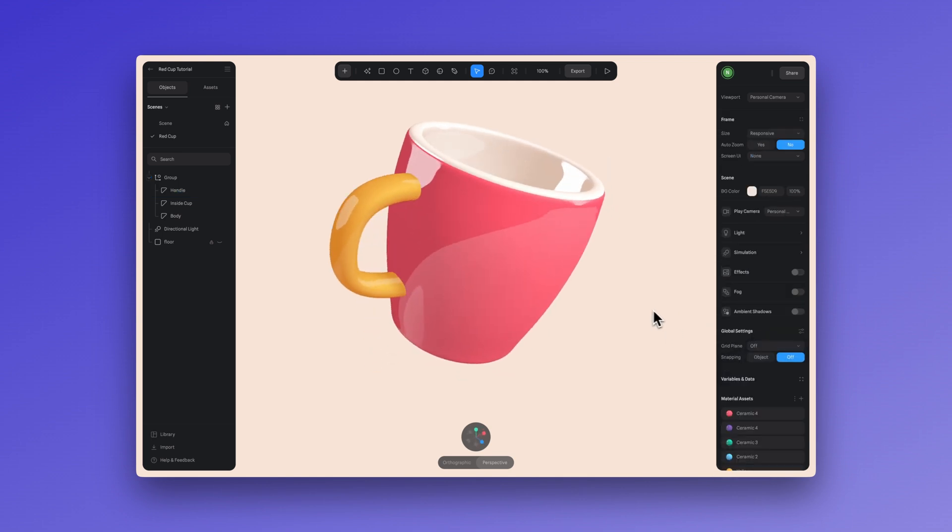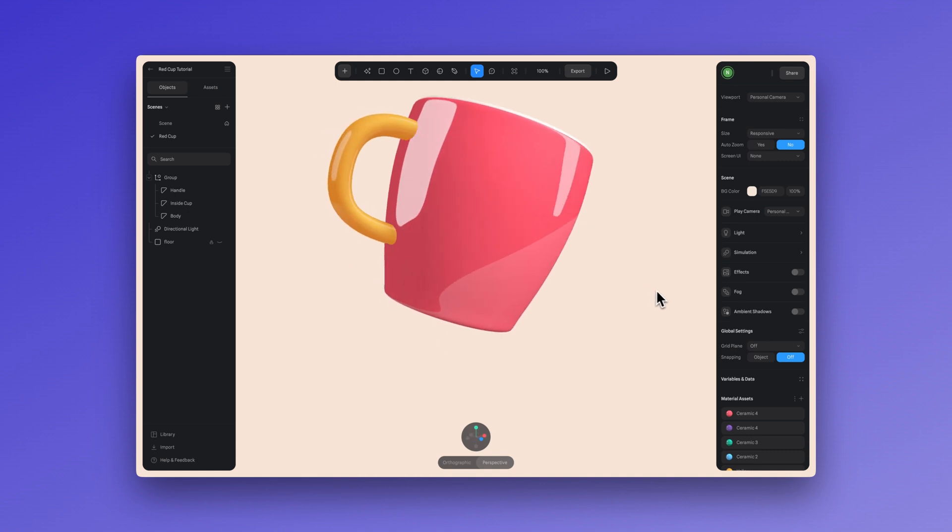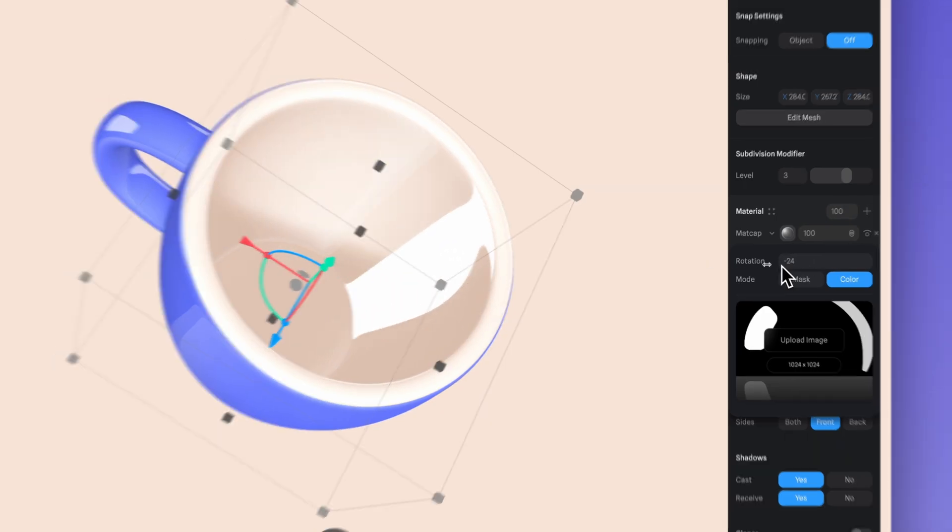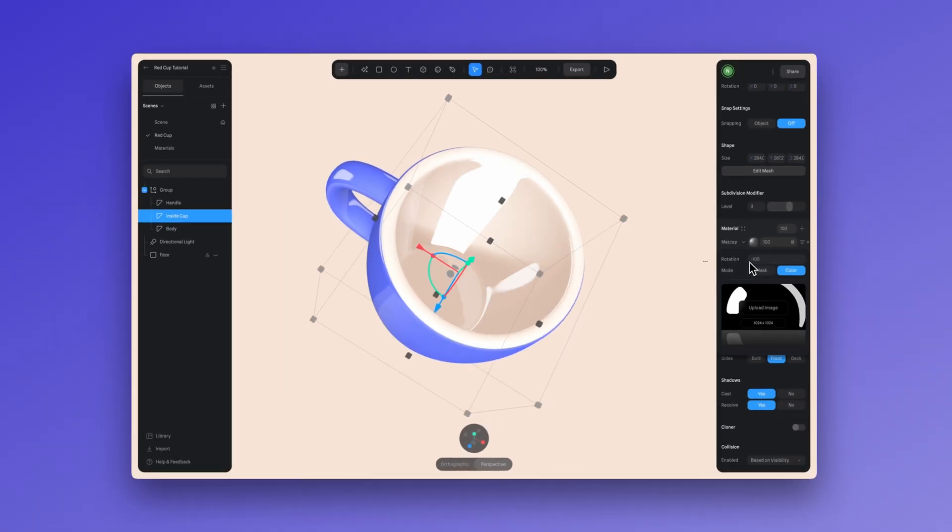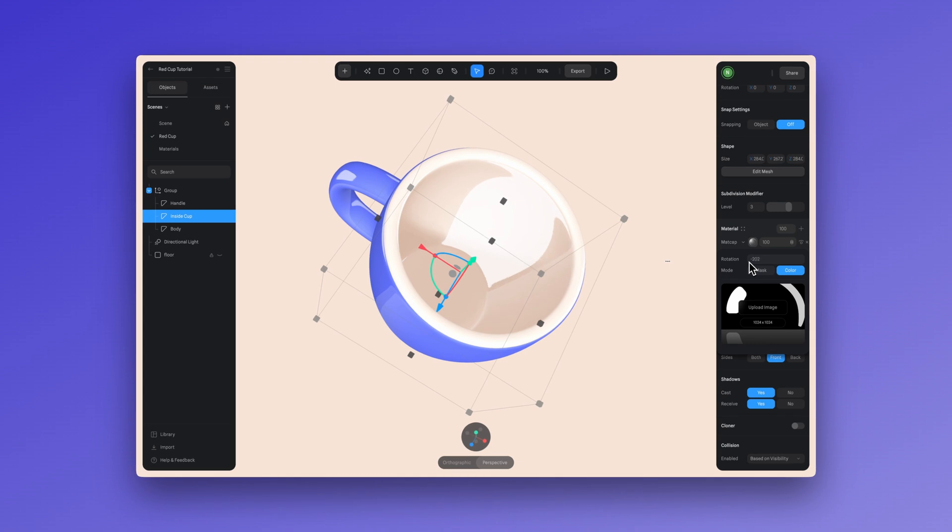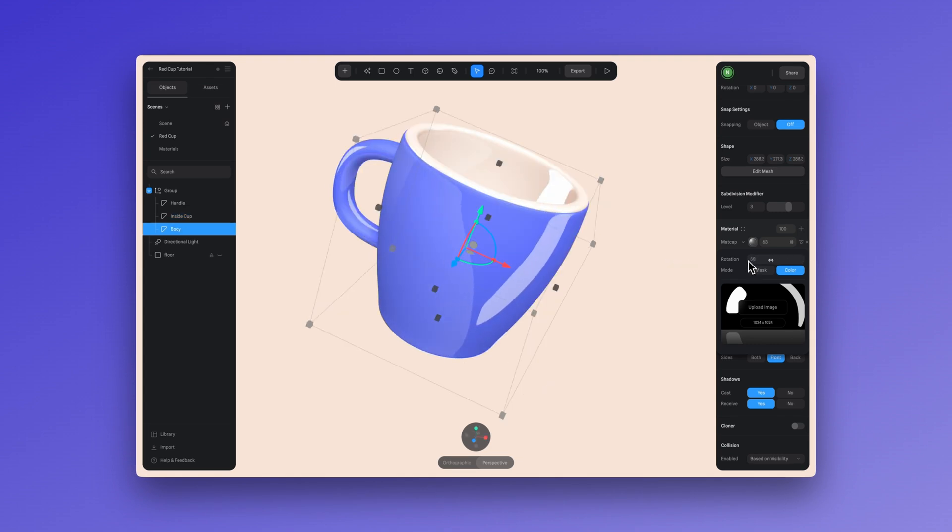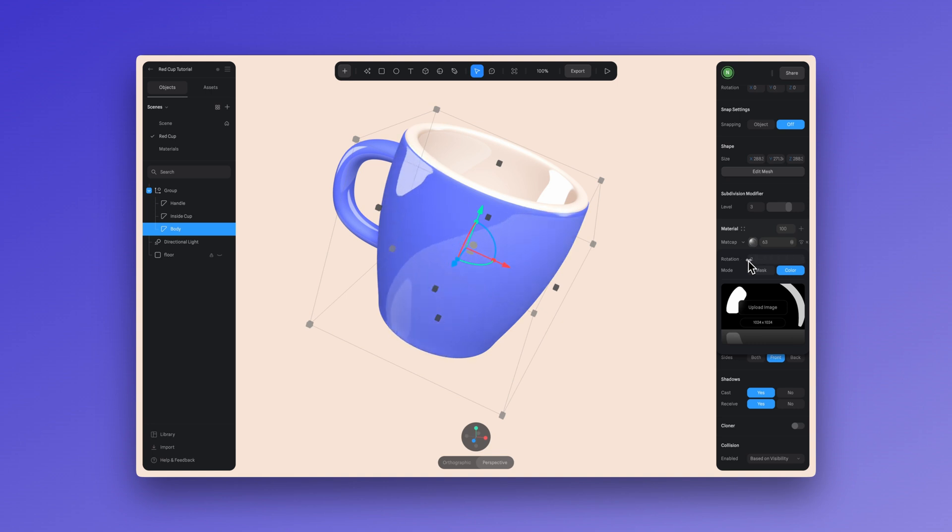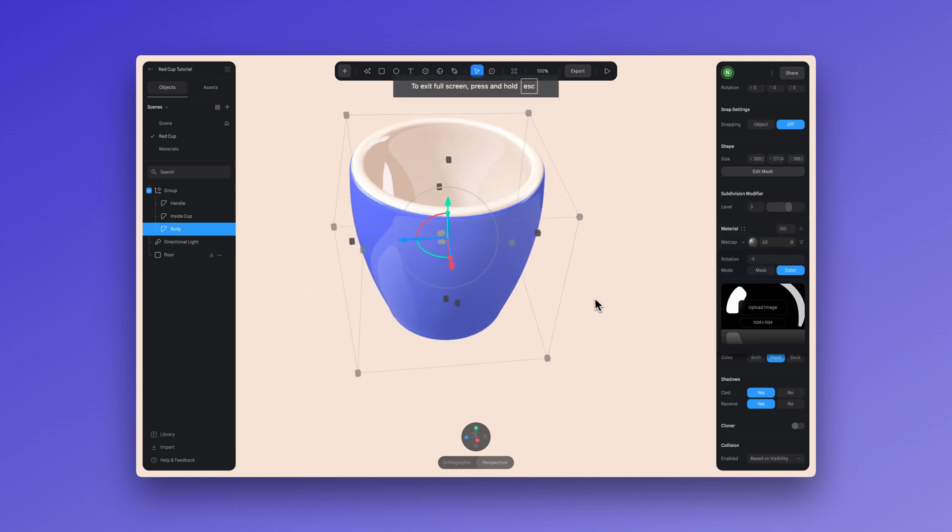Another thing you can do with matcaps is adjusting the rotation. Simply go here and you can rotate this to achieve different results. In Spline we animate using states, so if you want to animate the rotation of your matcap, just have different values in your different states and you'll see that texture animated.